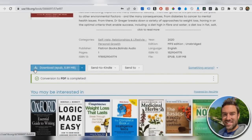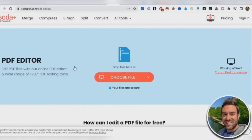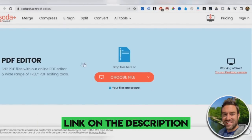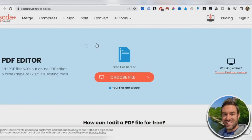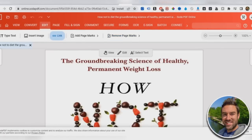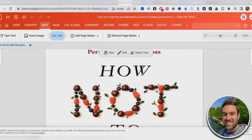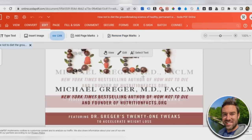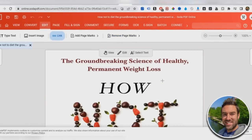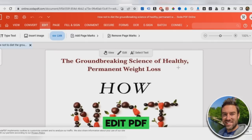Now we just want to go to another free website called sodapdf.com. And we want to go to the PDF editor tool. They have a lot of different tools, but it's going to be the PDF editor. Again, the links are going to be in the description below. We want to actually choose the file, the PDF we just downloaded and we want to upload it to this site. Now I've already done that here. And now this is the entire book already uploaded to the site.